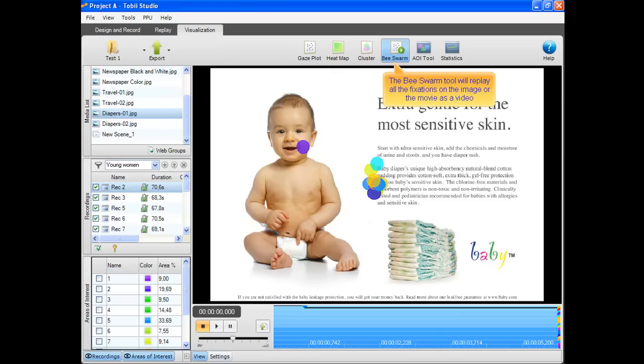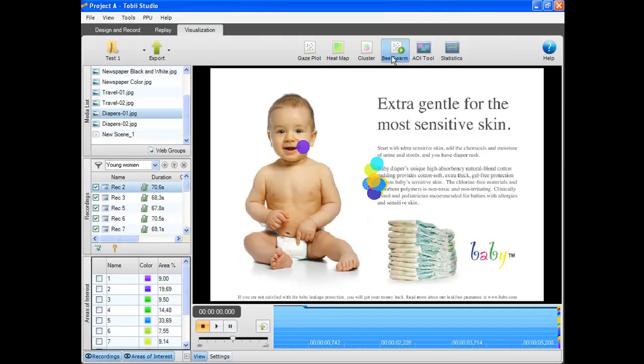The bee swarm tool will replay all the fixations on the image or the movie as a video. These are fixations on the image.